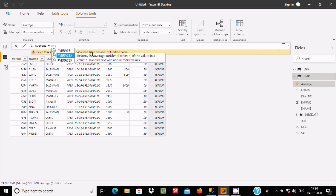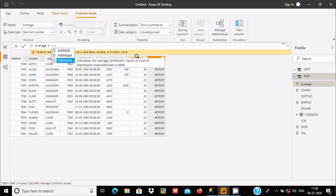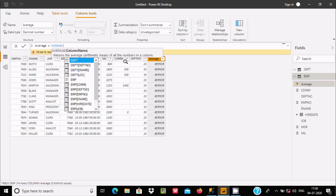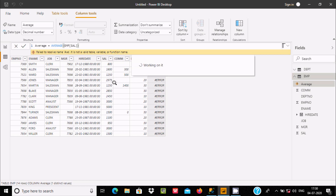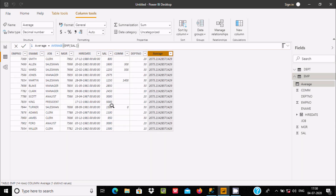AVERAGEA also returns the arithmetic mean of all values in a column, but it handles text or string kind of non-numeric values. AVERAGEX calculates the average arithmetic mean of an expression evaluated over a table. Now let's first use AVERAGE on the Sal column and press Enter.